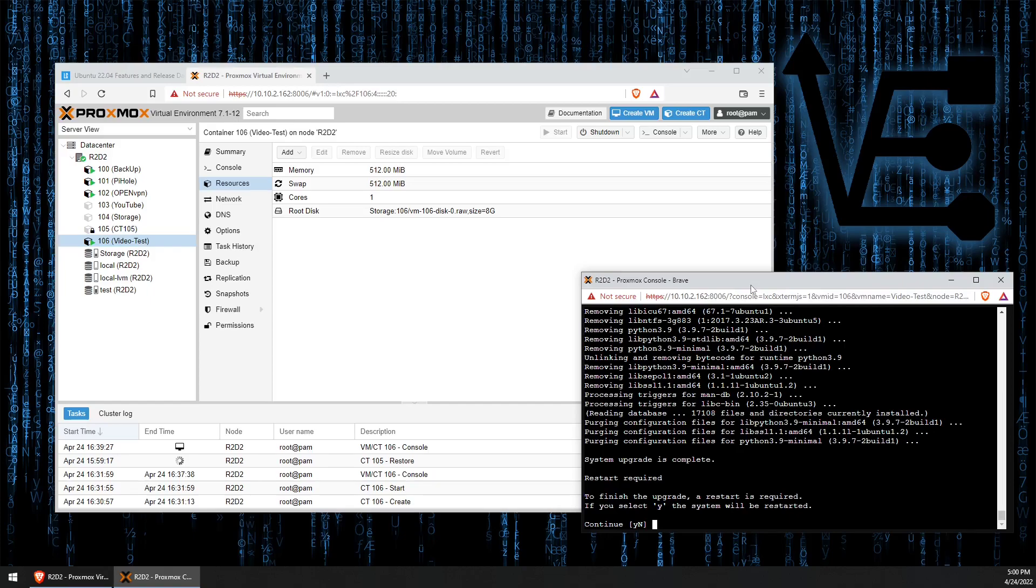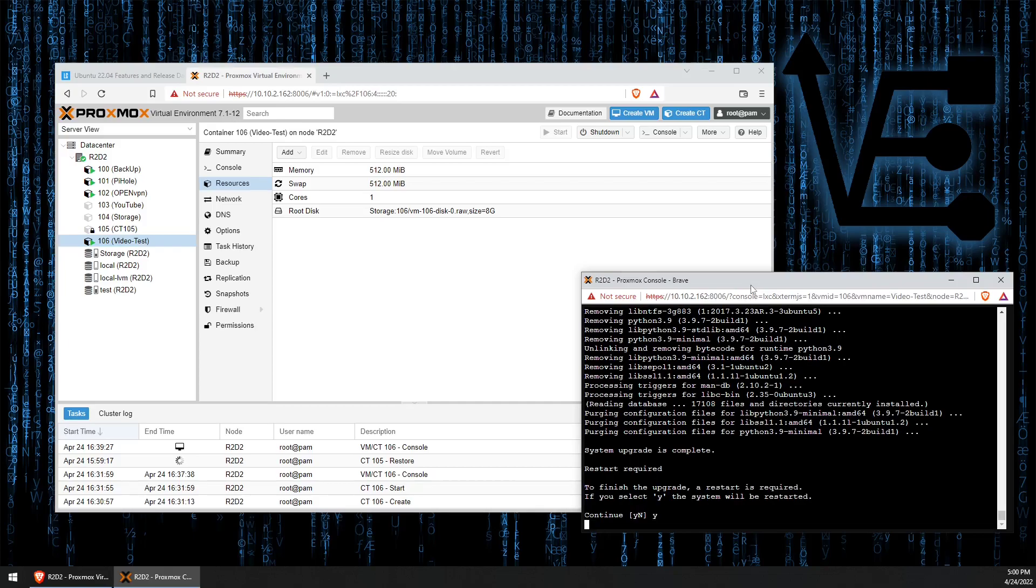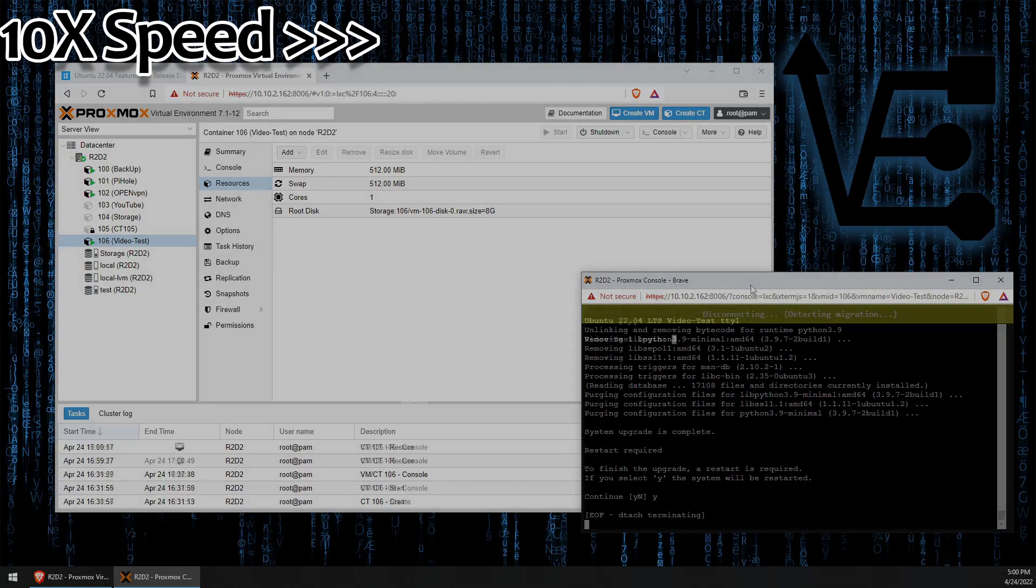Now we're going to tell it to restart. It's fairly important to restart after doing an upgrade of this level. It helps make sure everything's running appropriately. So we're just going to press Y and enter to continue. Now we can log in.